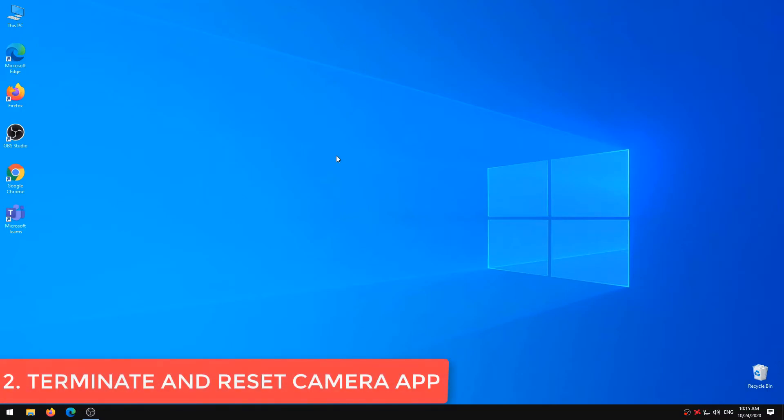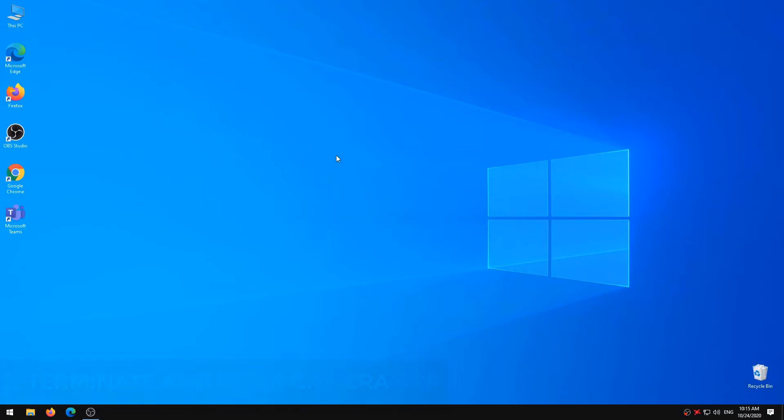Terminate and Reset Camera App. Resetting the default Windows Camera app can also fix your PC's camera issues. However, before you proceed, we recommend terminating the app and its related processes. If nothing changes, then reset it.